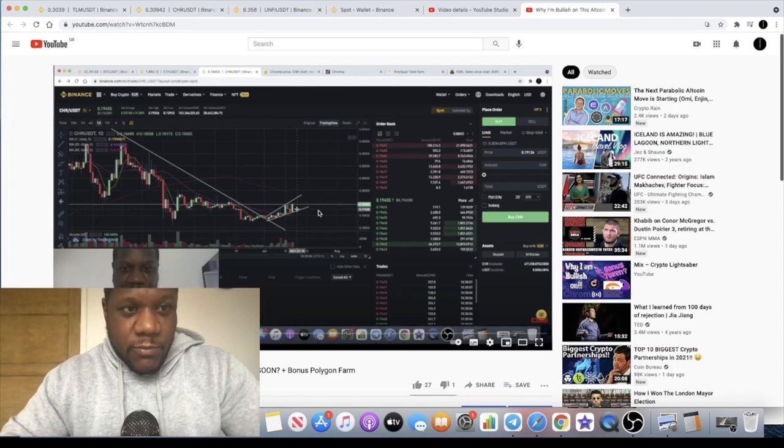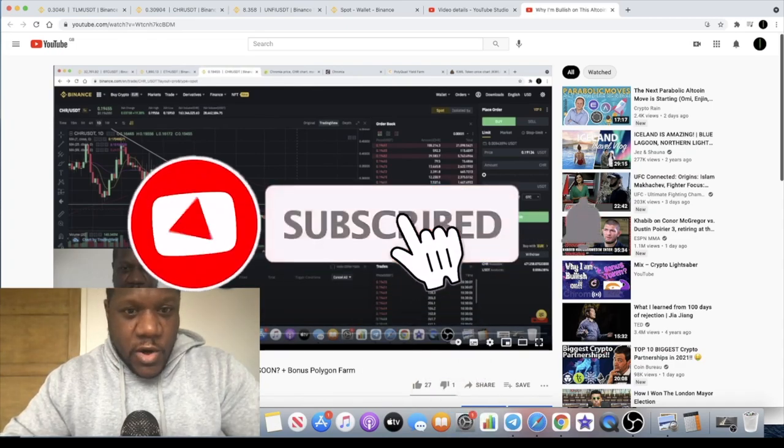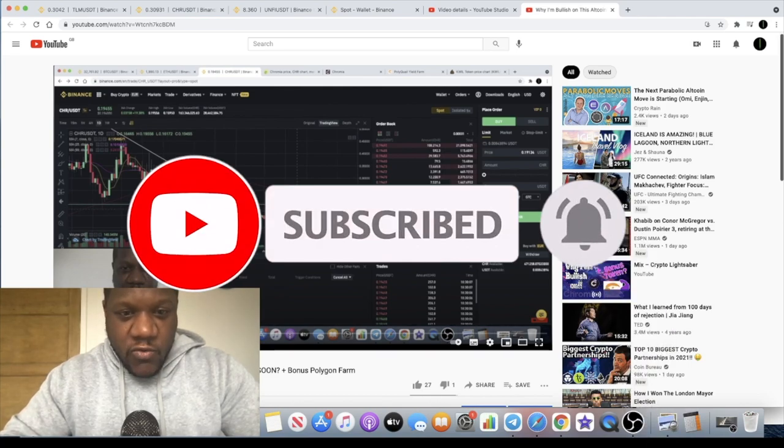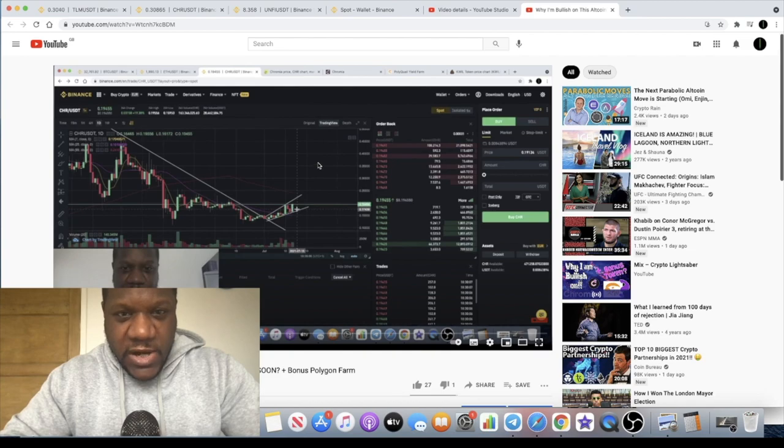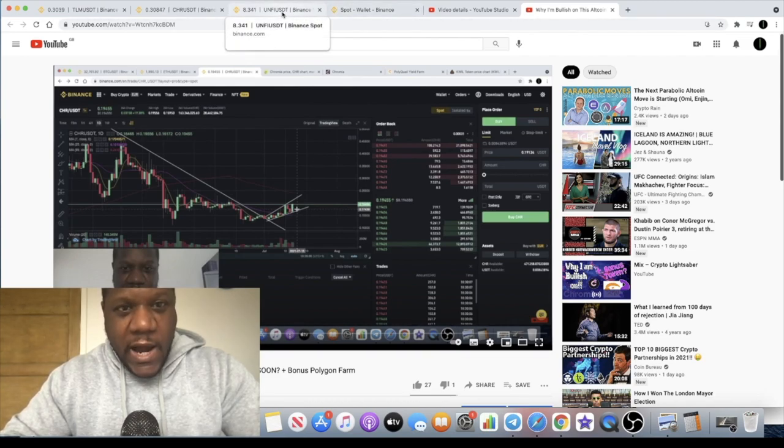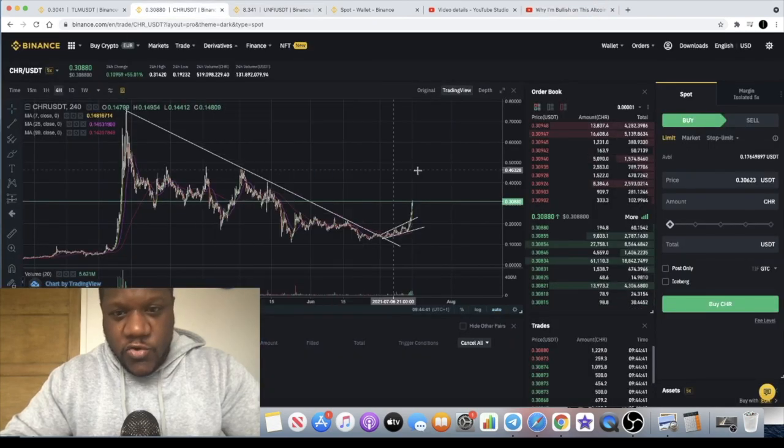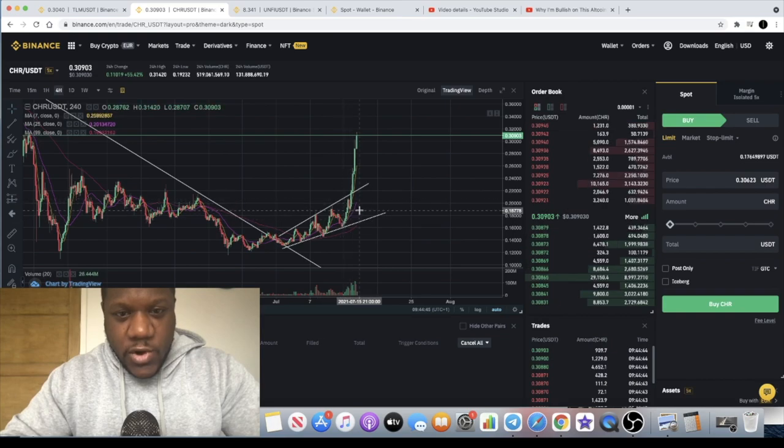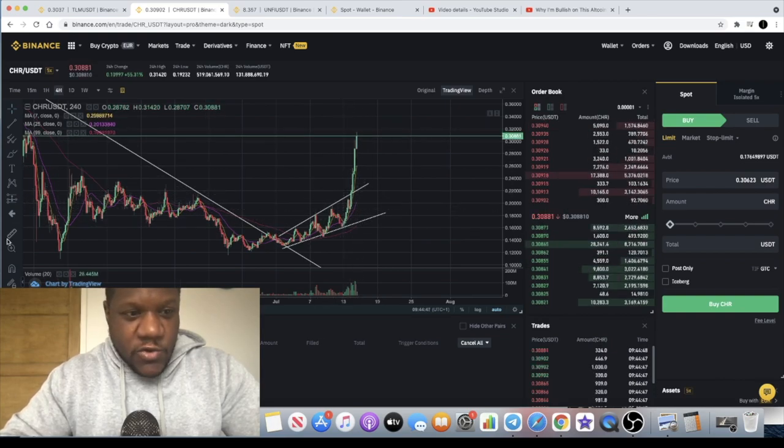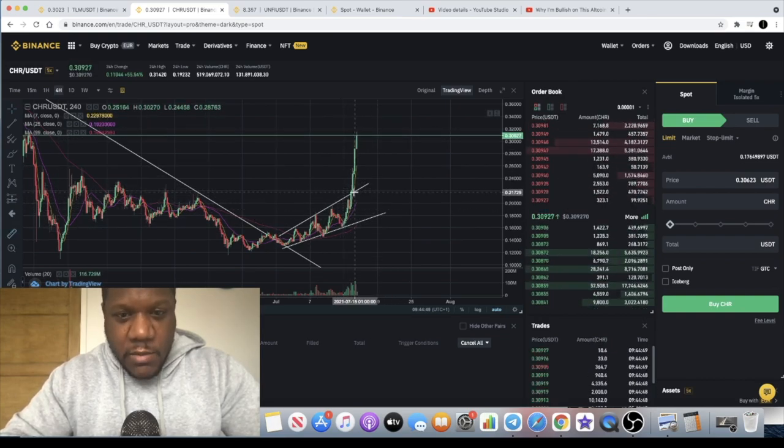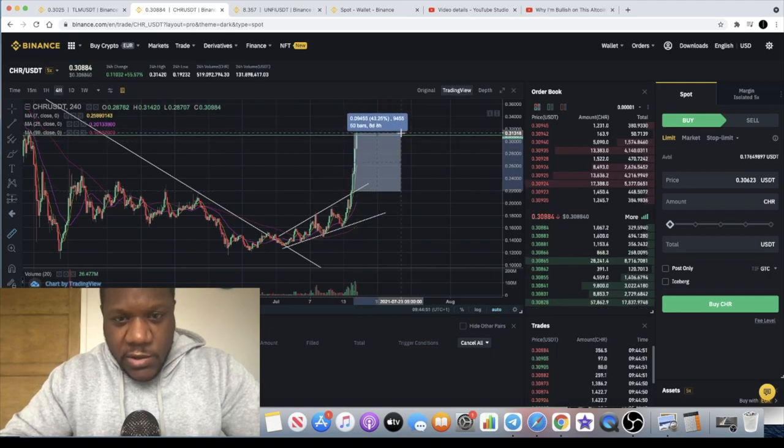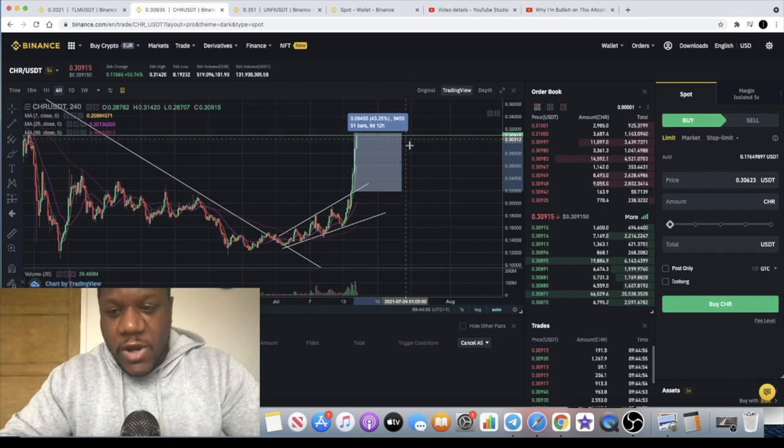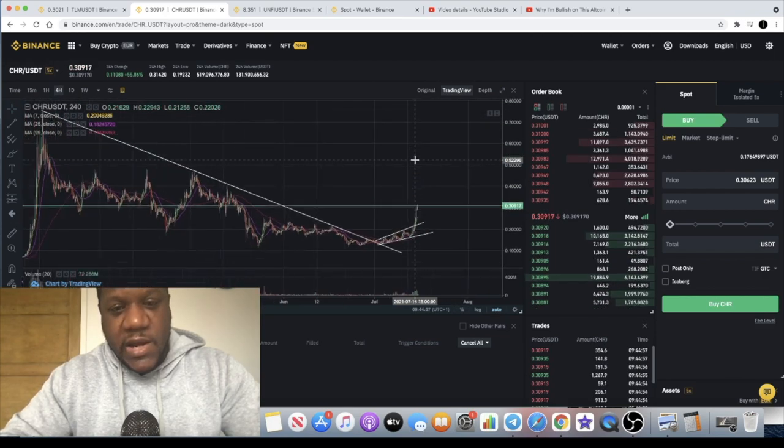Crypto Lightsaber back with another video, guys. If you saw my video on Chromia the day before yesterday, I said that we were in a broadening rising wedge and if we got a breakout of this wedge it was going to be extremely bullish. Less than 48 hours later, you can see that Chromia did get a breakout of that rising broadening wedge, and that is extremely bullish. In fact, if you bought the breakout on this, you would have made approximately 43% to this moment.